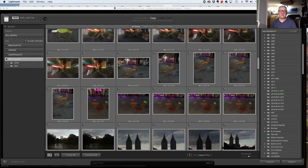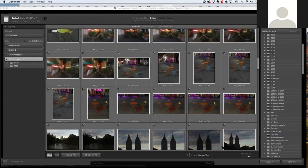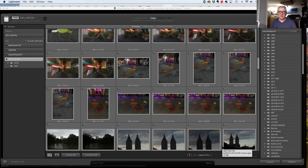Question: when you import and then delete the ones you don't like, are they deleted on your hard drive or just in the catalog? We'll talk about that in a moment, but you have your choice — and your choice should always be 'delete from hard drive.'